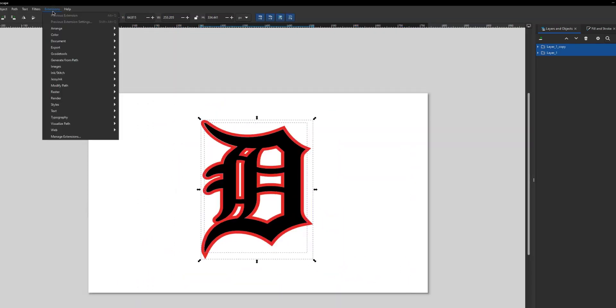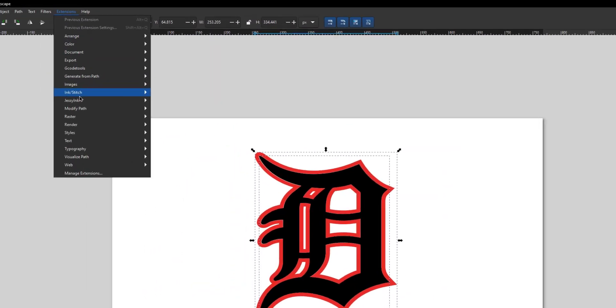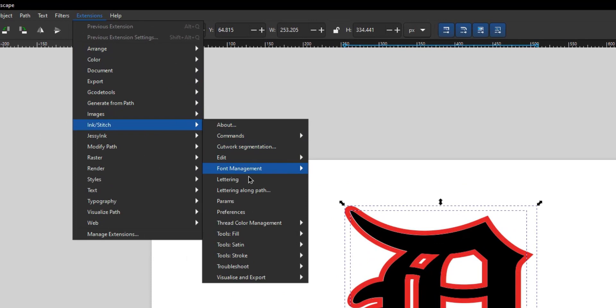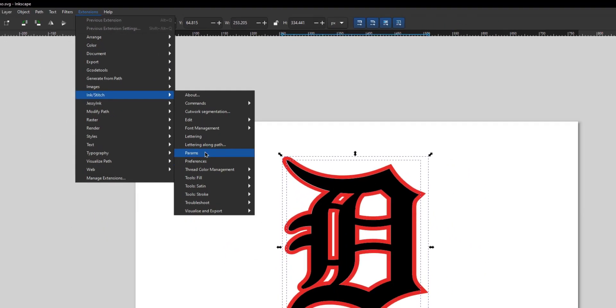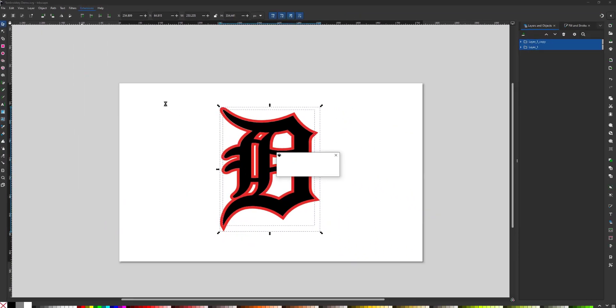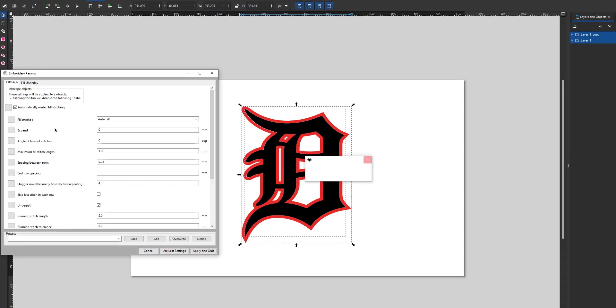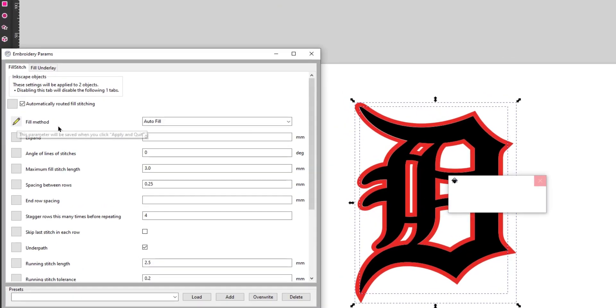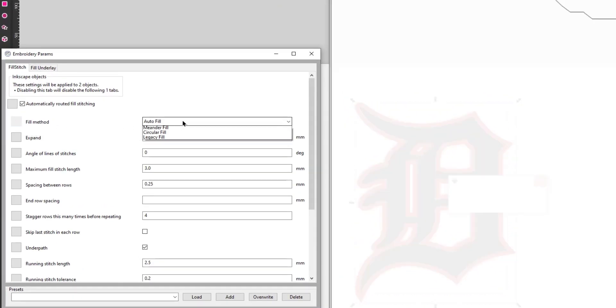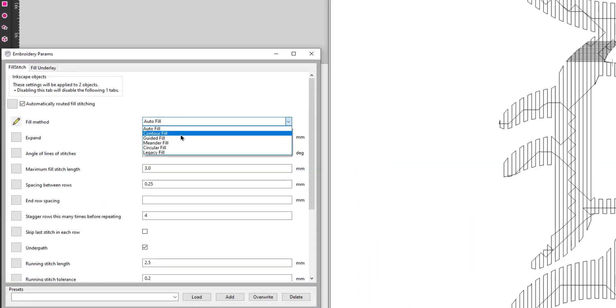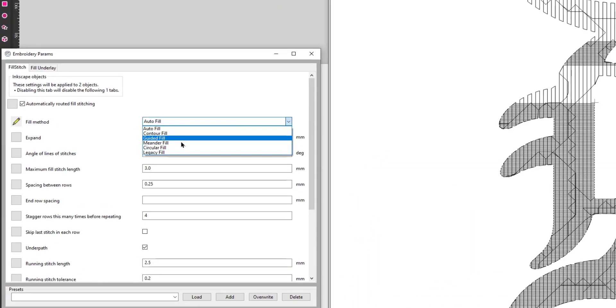Select the fill only and go to Extensions, Params, and it should open two new windows. One sets the controls for the fill. We set ours to Circular Fill, which looks really cool.